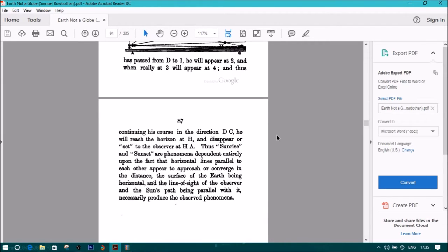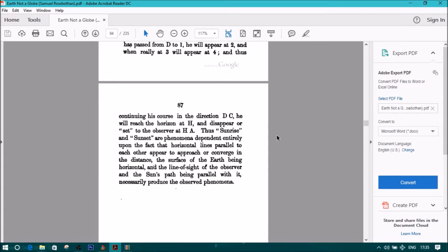And thus, continuing his course in the direction DC, he will reach the horizon at H and disappear, or set, to the observer at A.